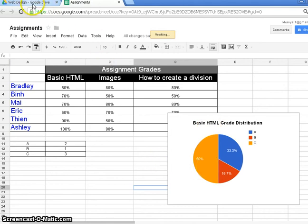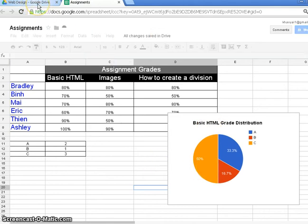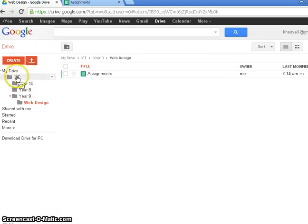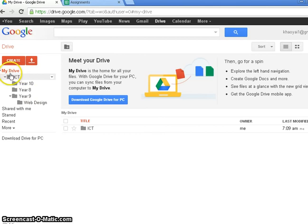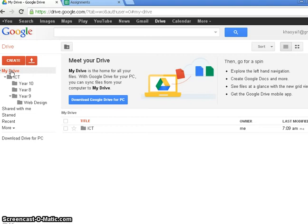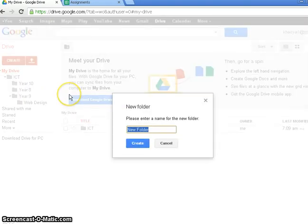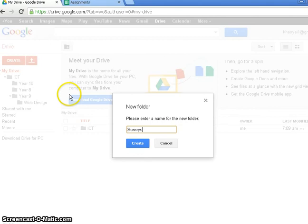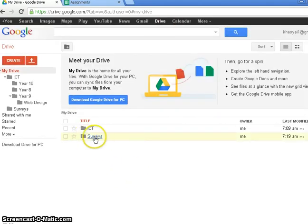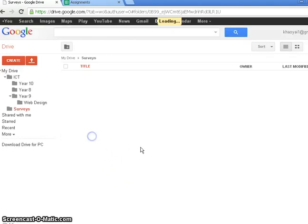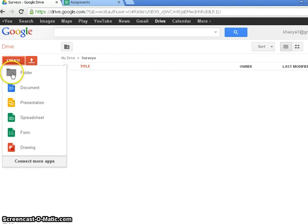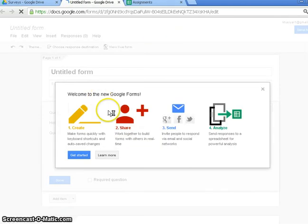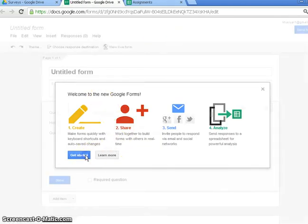Now then, another thing that we talked about yesterday was forms. So I'm going to go back to My Drive. And in My Drive, this is the main folder. Let's just go to Create then. Create a folder called Surveys. And now I have a Surveys folder. Let's go into it and create a form. Let's just get started.